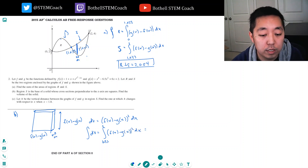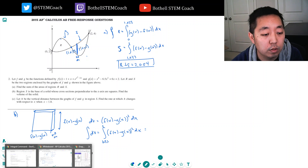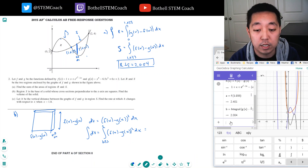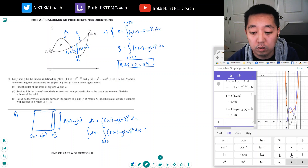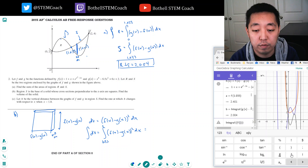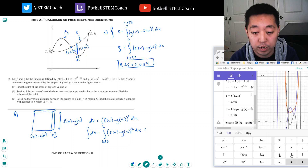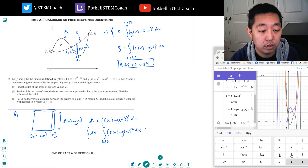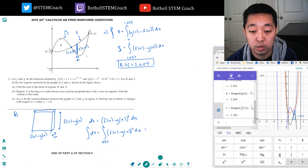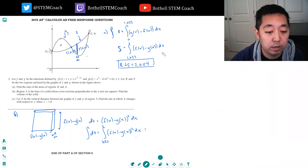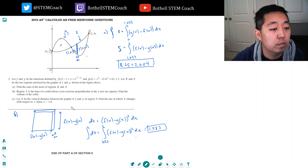I want to add up the volumes of all the squares between x equals 1.033 and 2. Putting this into the GeoGebra calculator: the integral of f of x minus g of x, squared, from 1.033 to 2. I get 1.283.